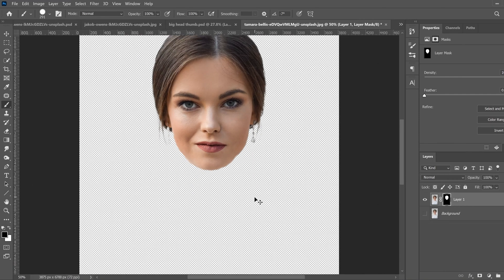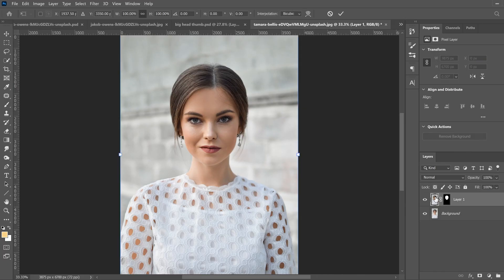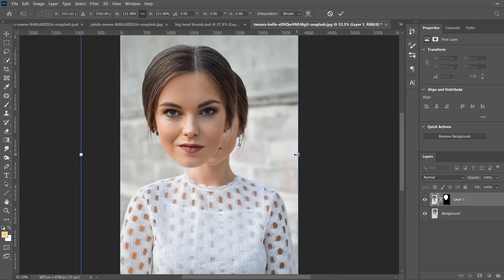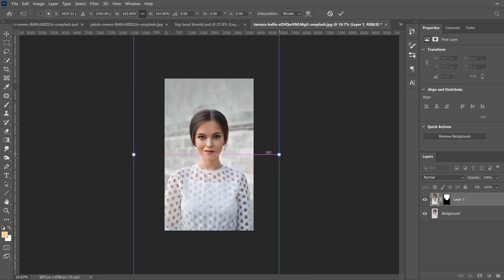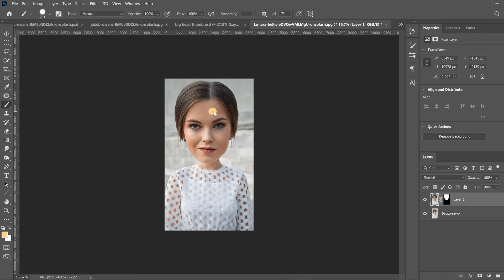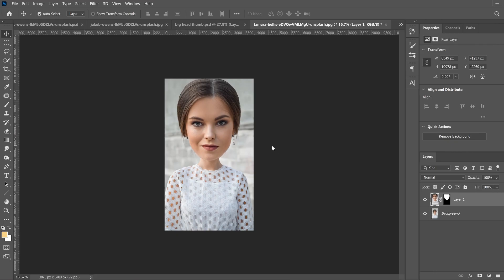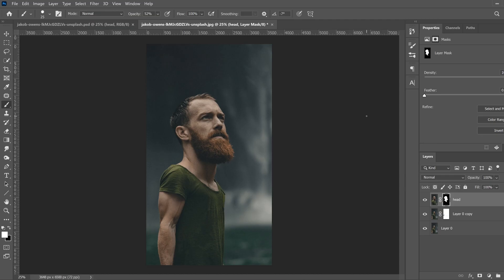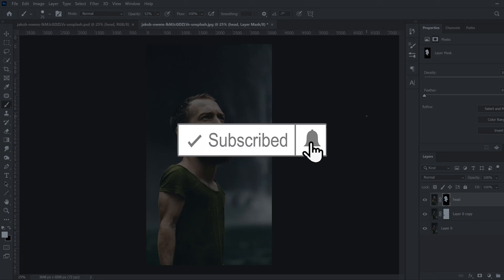Zoom out, bring back your background, click on your thumbnail layer, hit Control+T, and simply resize the head to the size you want. Click the checkmark, then go to your move tool and position it where you want — move it up until you see the original chin align. And there you go — that's the simple way to do the big head effect as well. If you got something out of this video, make sure to drop a like, and if you're new to the channel, please consider subscribing.